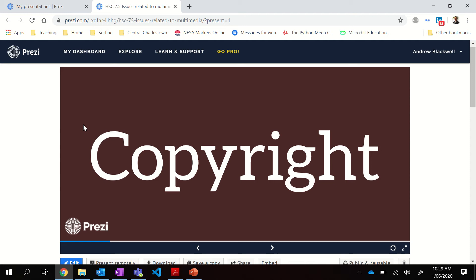I read a statistic just recently that 99% of any video or any music that is downloaded from the internet, 99% of it is not paid for. That's also changing nowadays, especially with the introduction of sites where you can access movies and good movies and high quality movies for a price, a monthly subscription, such as Netflix, Stan, Disney Plus, and also with music as well. So Spotify, of course.